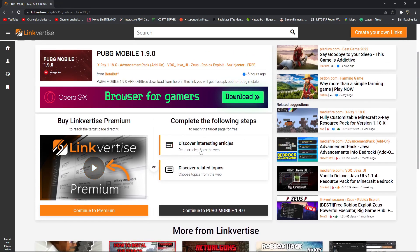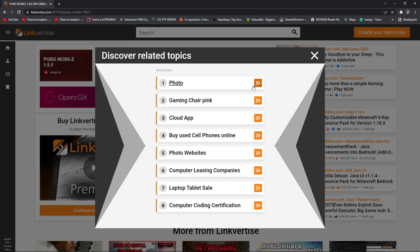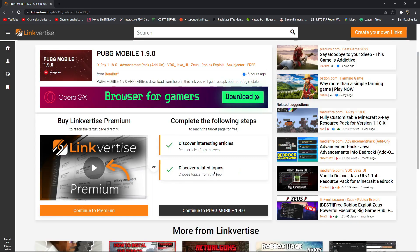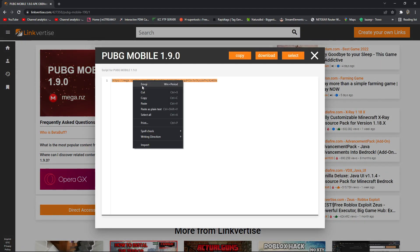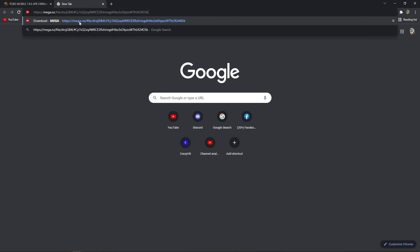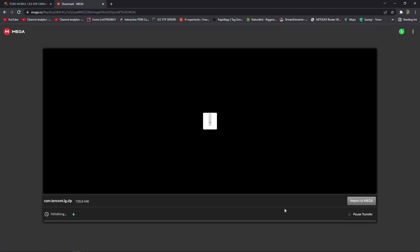Press the first ad, then press close — it will take about four seconds. After that close the second ad, it will take one second, then press 'Continue to PUBG Free Access'. You will get a link — copy it, paste it in your browser, and press enter. You will get a Mega link. Press download. It's very easy — this is the APK and OBB file, so just download it.